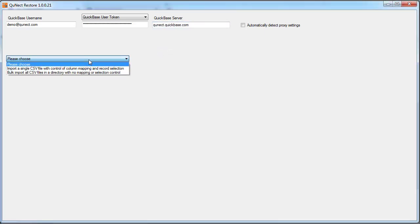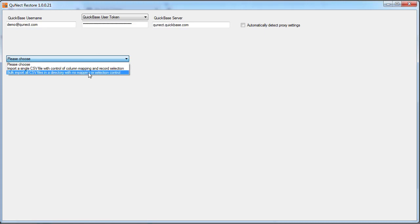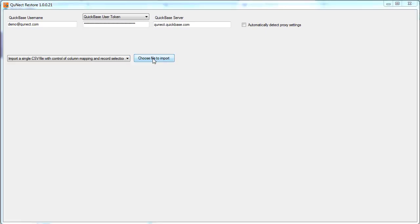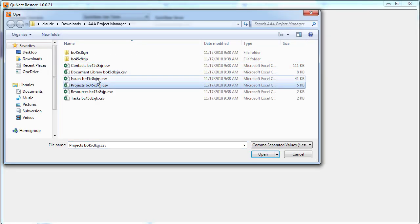Next, we have to choose between importing a single CSV file or a whole folder full of files. Let's start with the single file. We can open up the file dialog by clicking here, and we're going to choose the projects table in the AAA Project Manager.